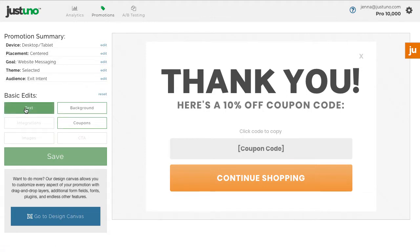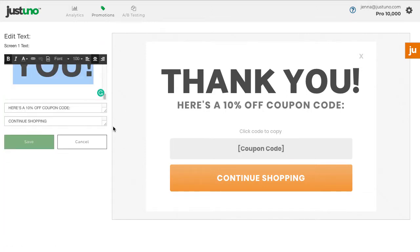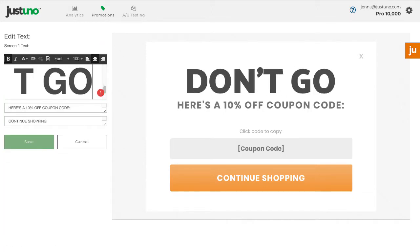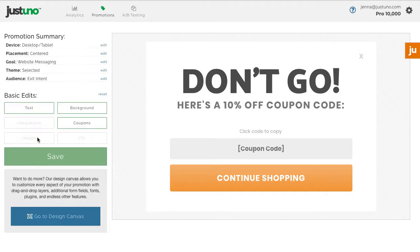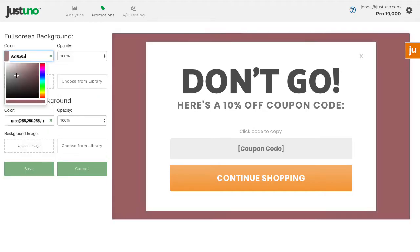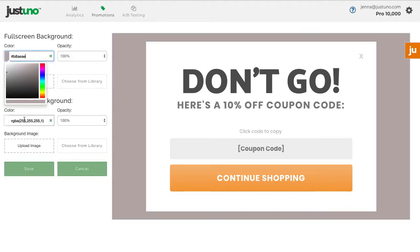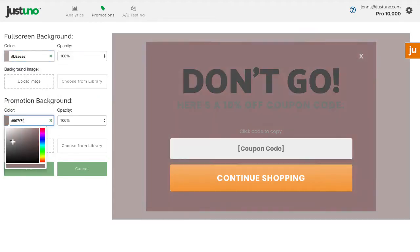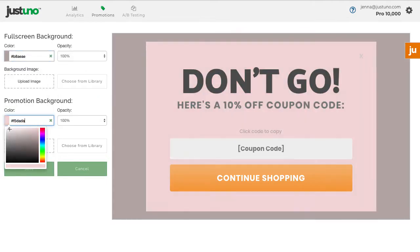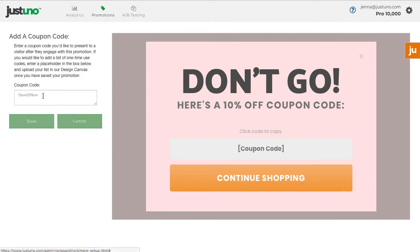Next, edit the basic design elements such as text, background color and image, and coupon code.